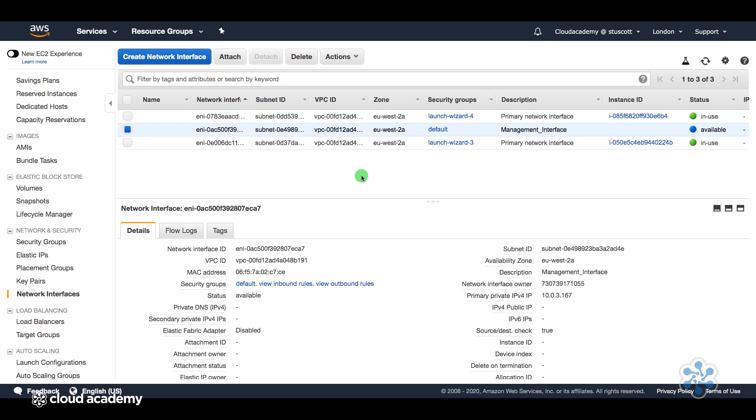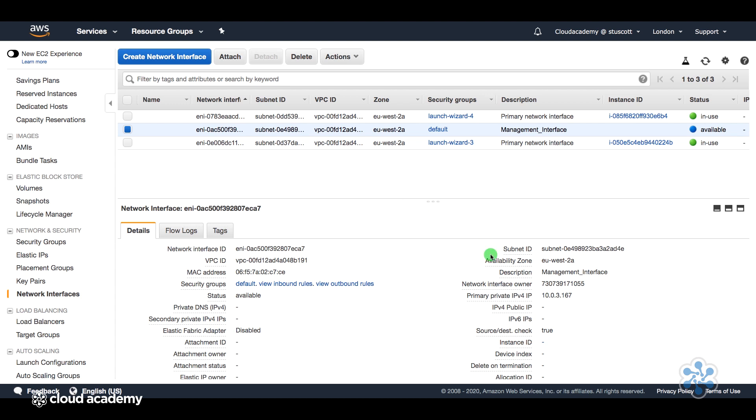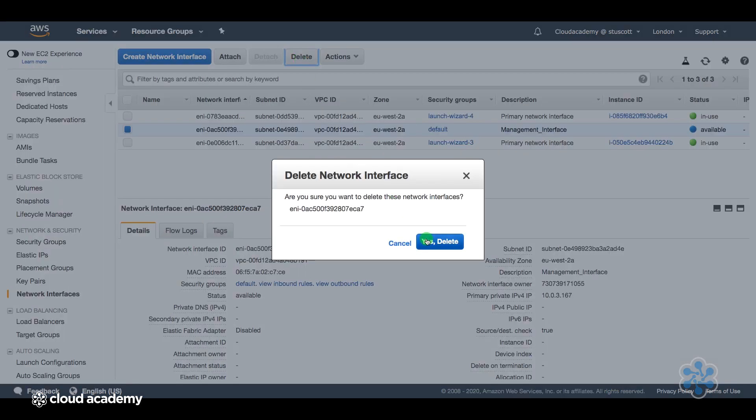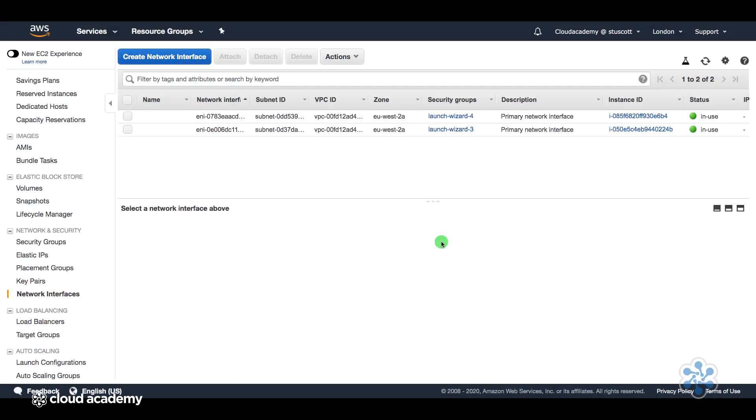Once that interface is detached, we can then delete that interface as well if we no longer need it. And again, just to reiterate, we can see that the network interface itself retains its configuration, so it brought the IP address with it. So finally, let me just delete this interface by selecting Delete. Say yes. And that's it.